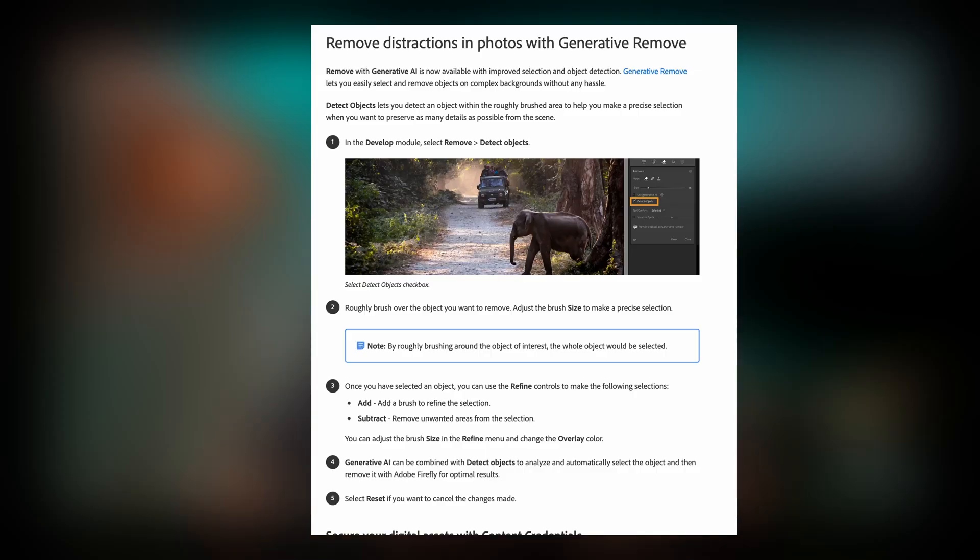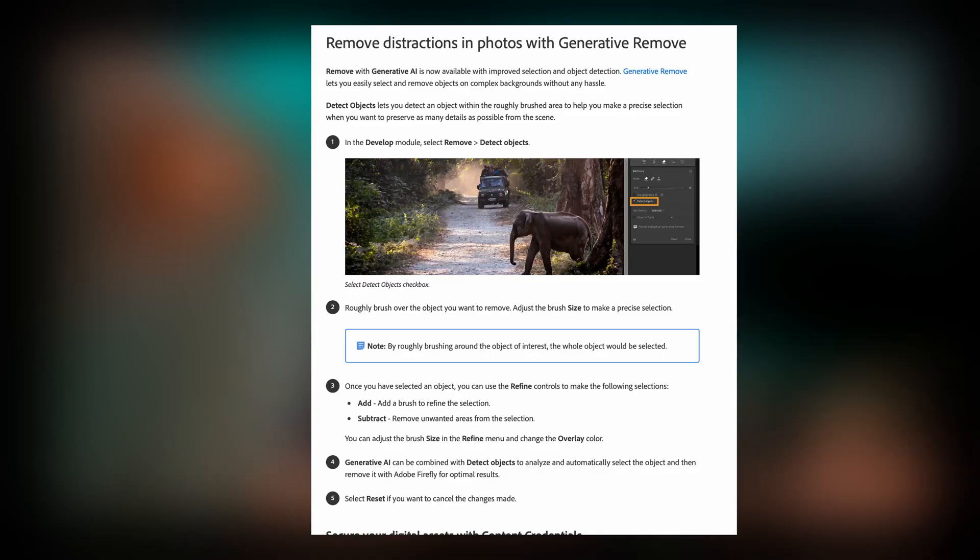We are now at Lightroom Classic. Let's try that. The first item is to help Generative AI — the remove tool. That is a new update for object recognition.